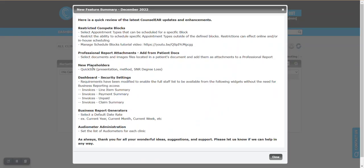There are a few new placeholders related specifically to QuickSyn. It's talking about presentation method and SNR degree loss.